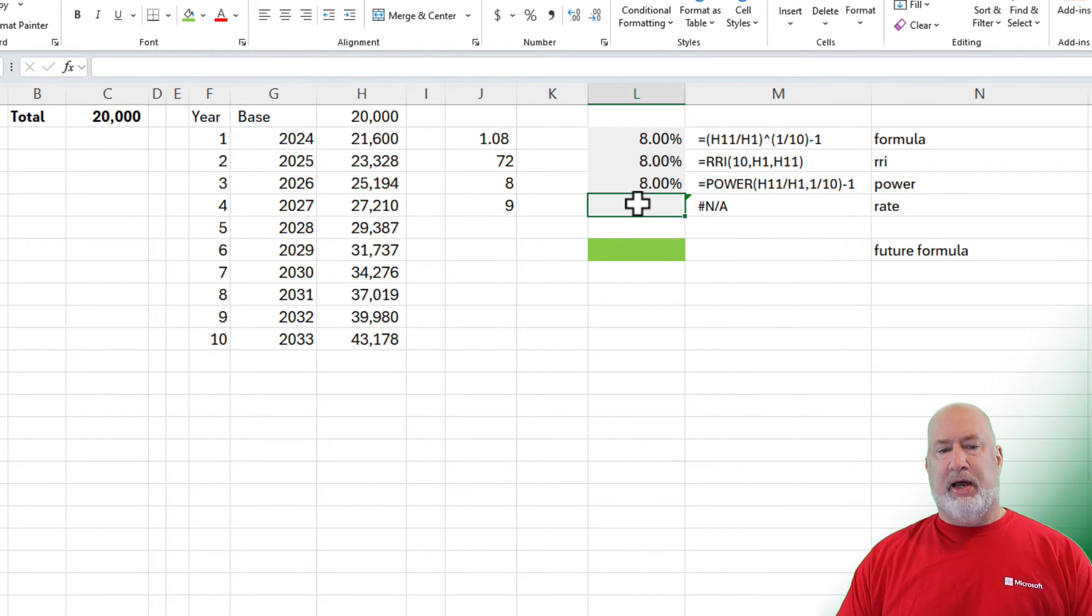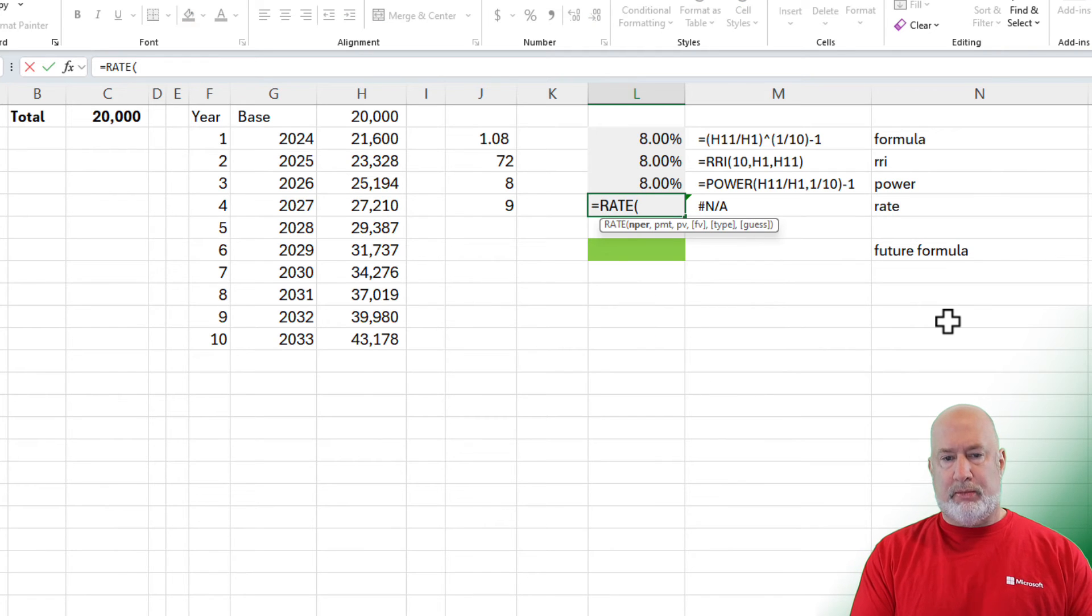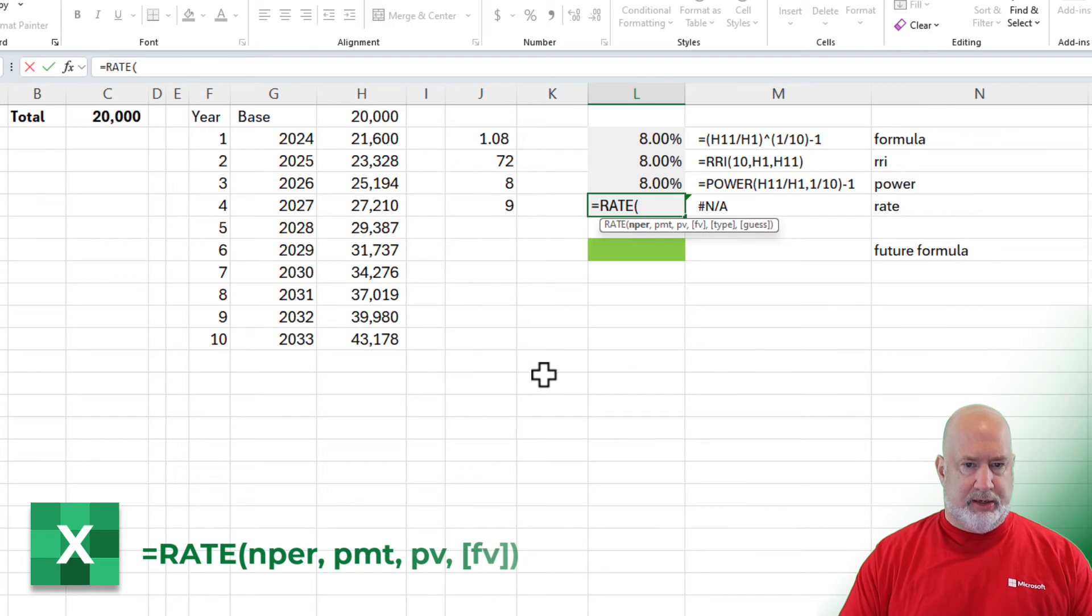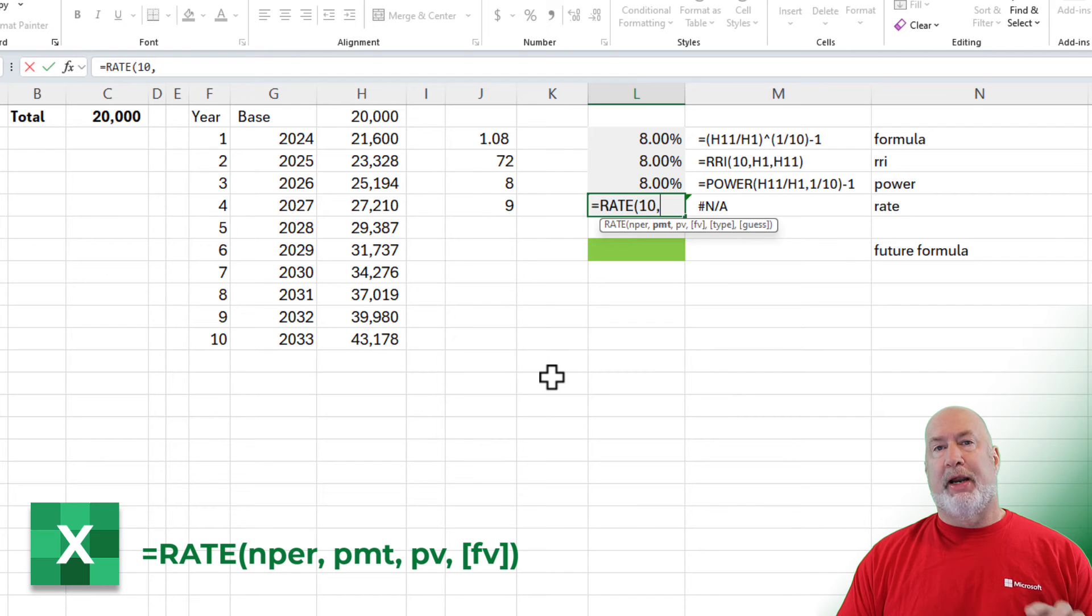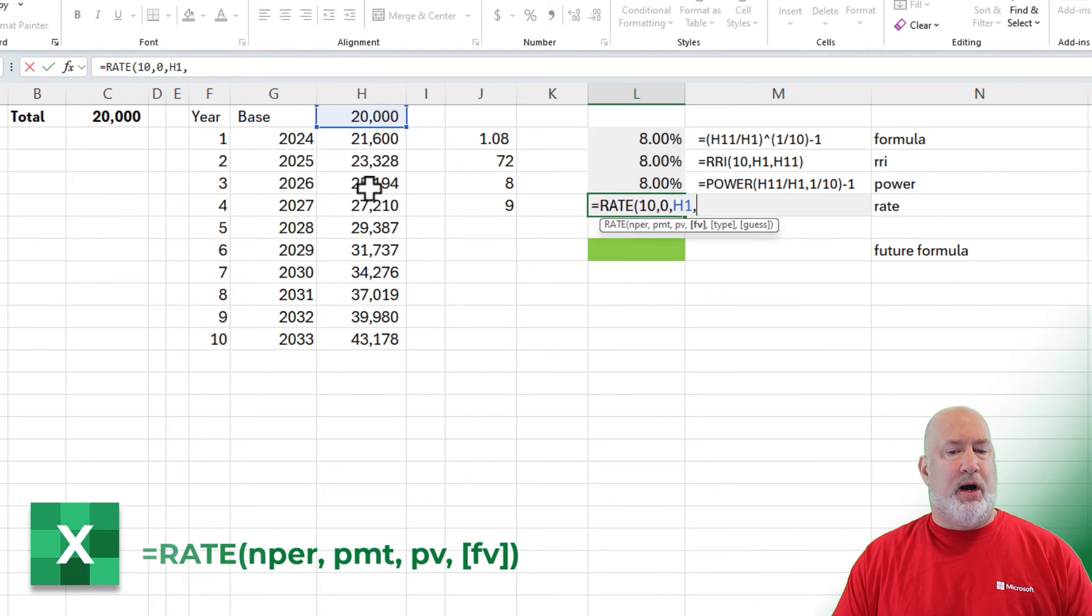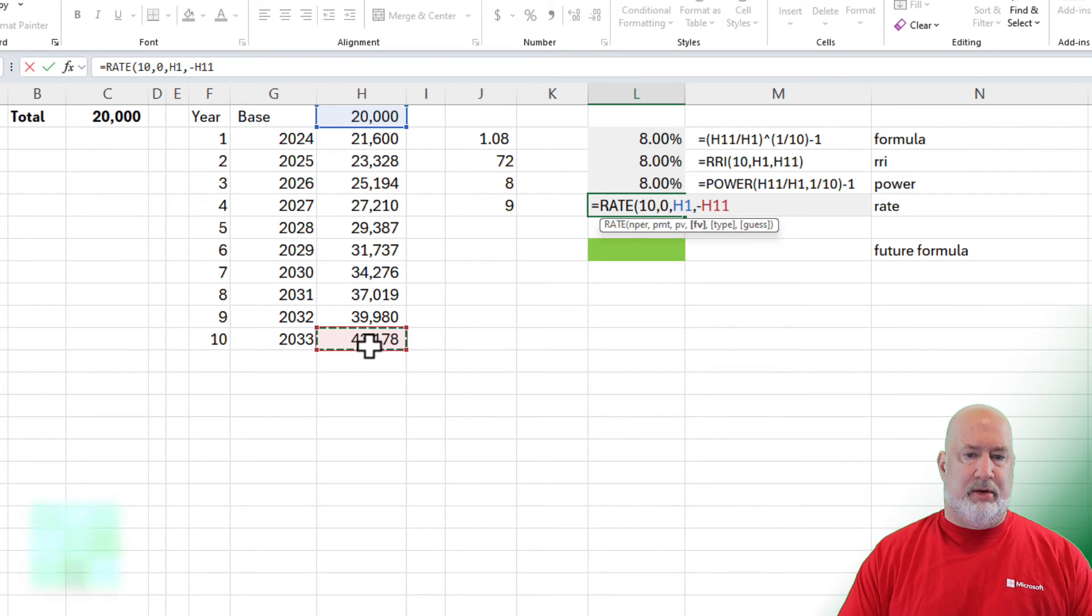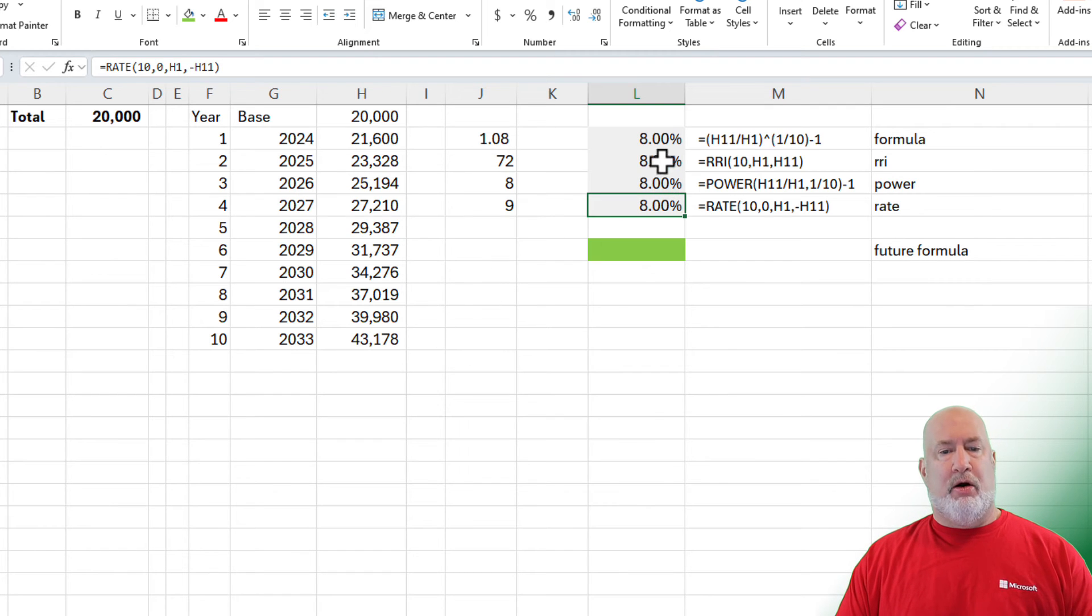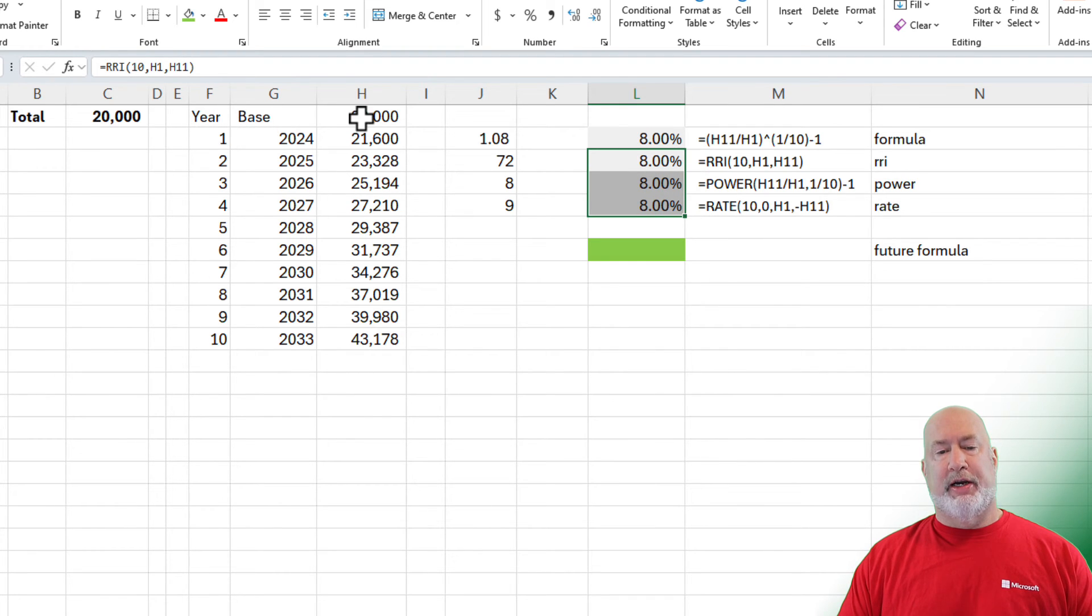And the last one that we're going to do is the rate function. Number of periods is 10 periods. Comma. Payment. How much money are you contributing every period? Well, for us, it's zero. I could have left that blank. What's your present value? And this function requires that the future value be a negative. There you go. Again, the formatting is done. So there are four, one formula, three Excel functions I just covered. And then the manual way over here, right over here.